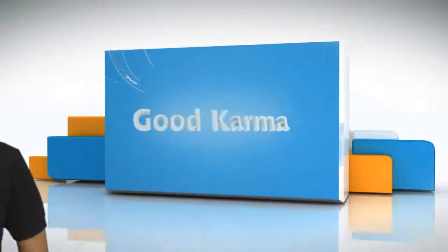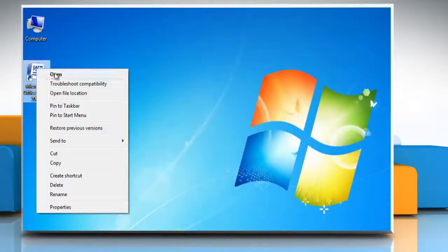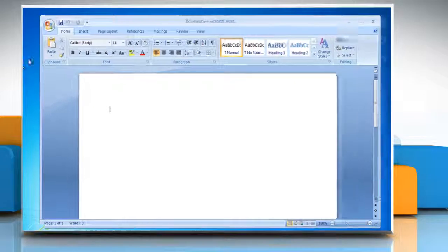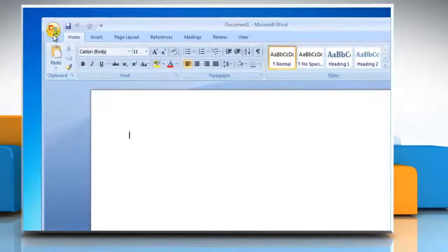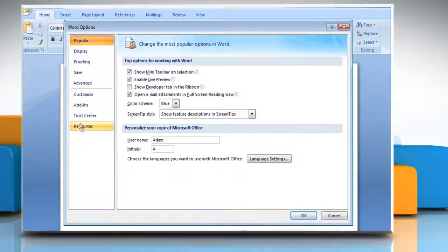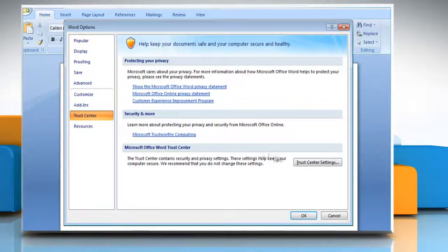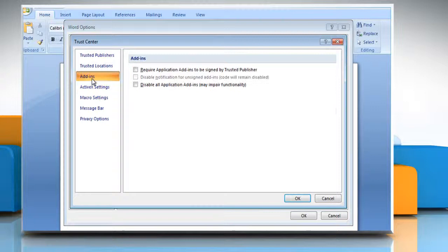Follow me. Open Microsoft Word. Click the Microsoft Office button and then click Word Options. Click Trust Center. Click Trust Center Settings and then click Add-ins.